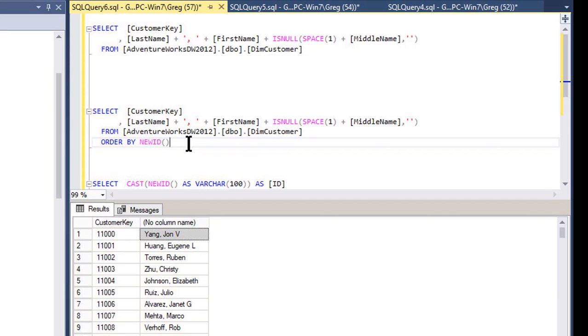Because even though it's not theoretically supposed to be ordered by database theory, it has some sort of a way it's bringing back the data that's fairly consistent, even though it's not ordered by anything. And we can't have that in a raffle. We have to make sure it randomizes it each time it reshuffles the deck. So that's what this NewID will do for us.